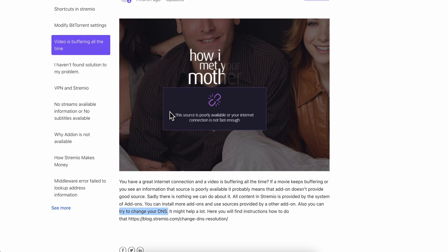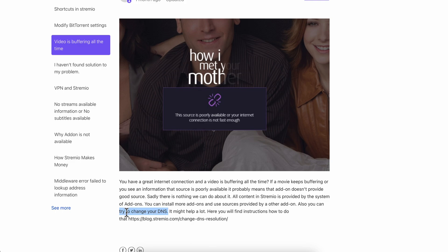This might help you, but it's not 100% guaranteed. Based on what we searched and found on the internet, this was the only method that worked, so simply try to change your DNS.